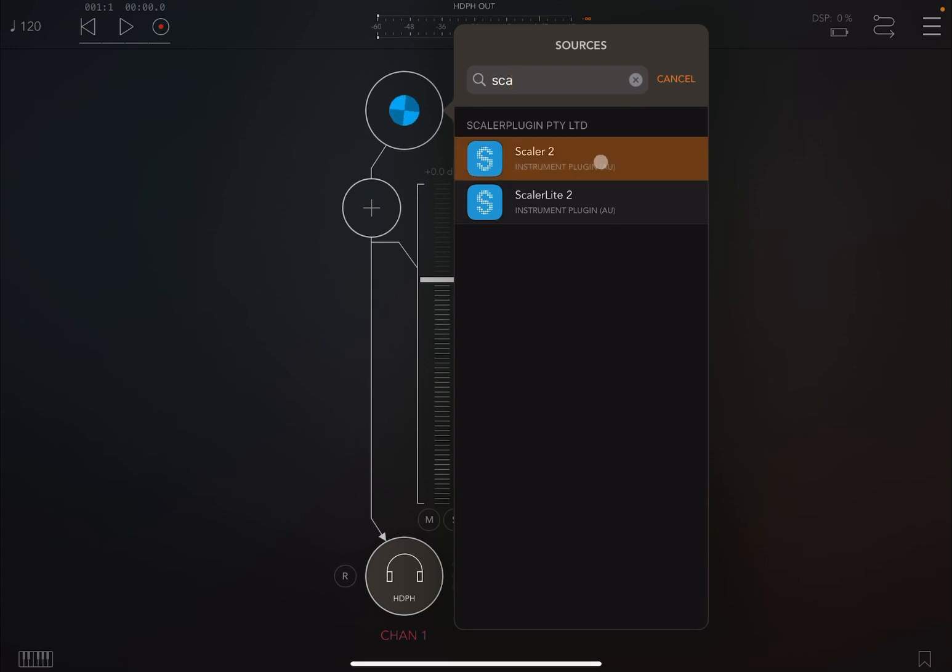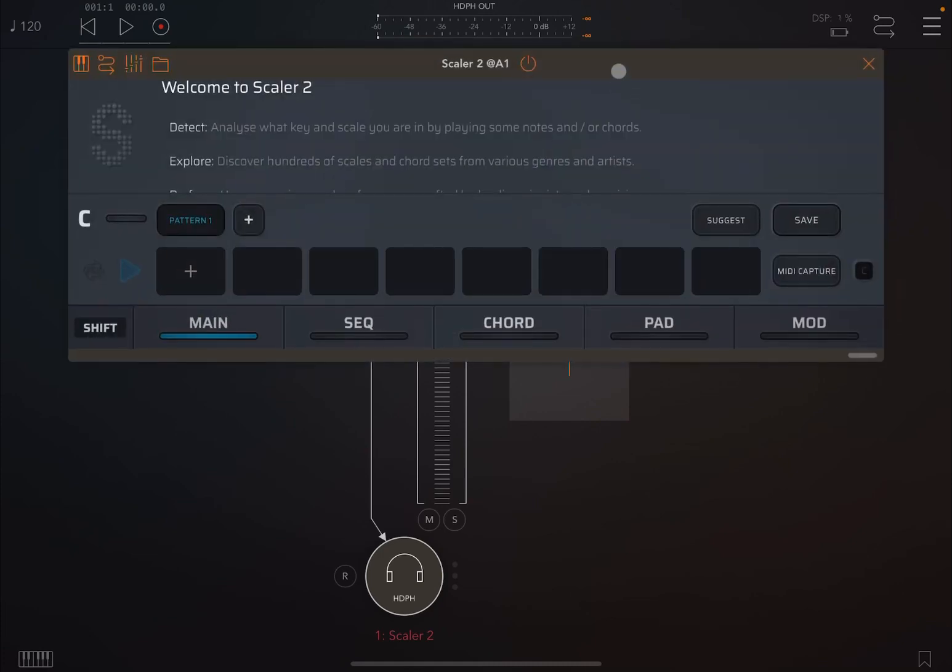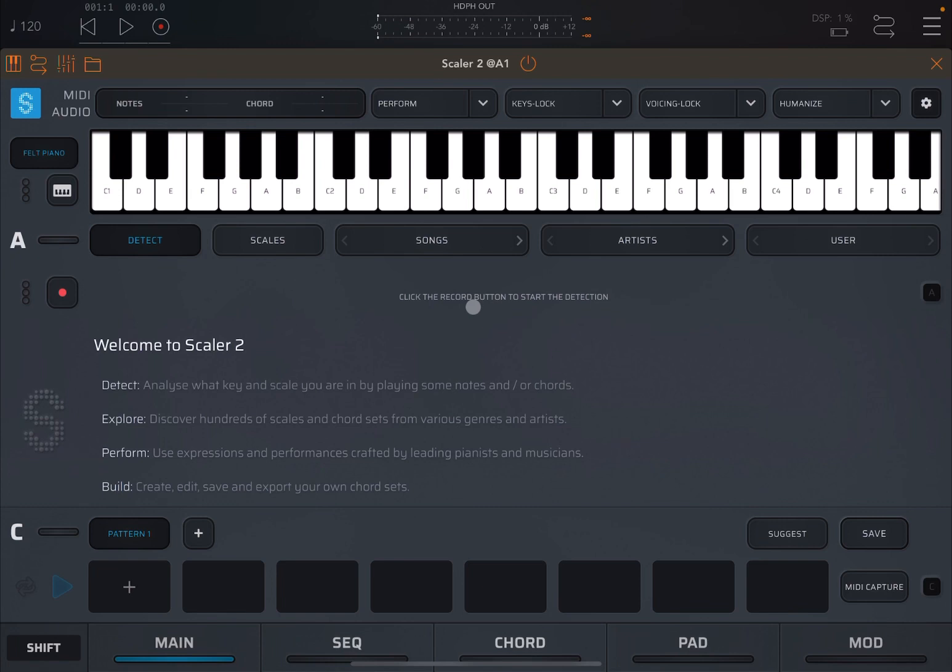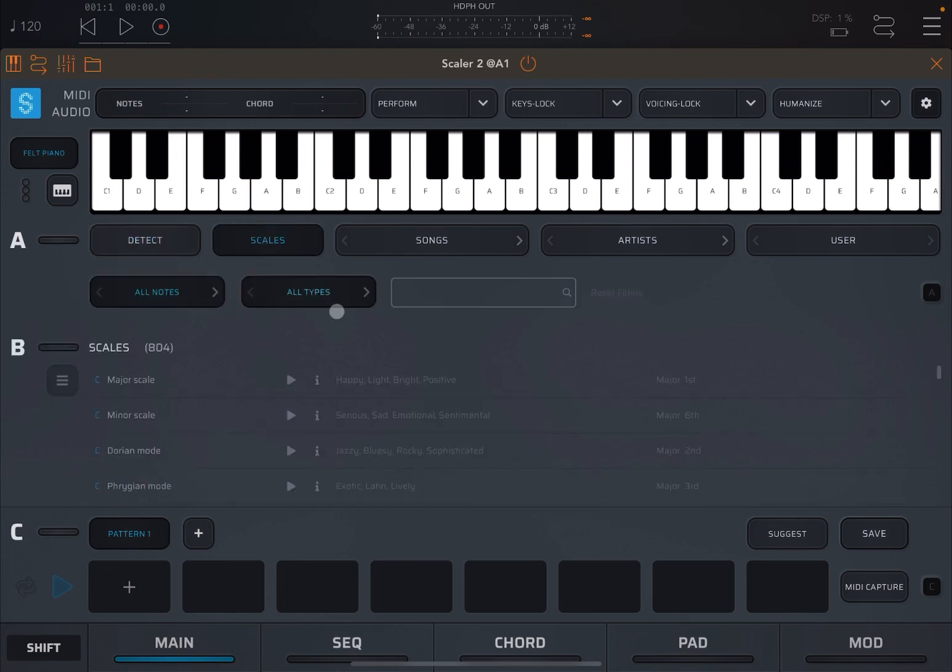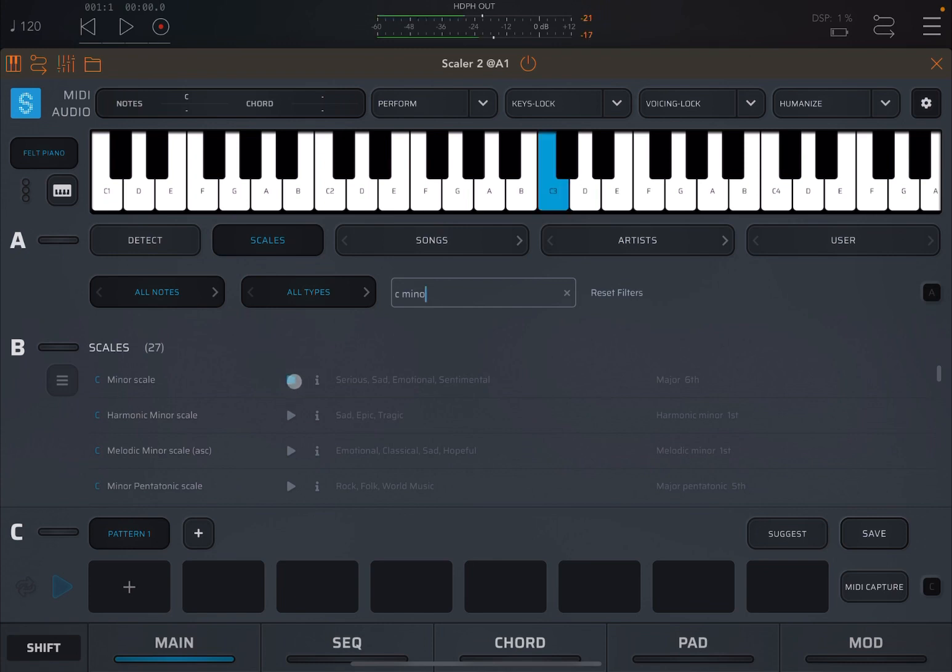Okay, I'm inside AUM and I just loaded an instance of Scaler 2 on an audio channel. Let's open that up and also maximize it. Okay, the first thing I want to do is to select a scale because Key Lock is related to a scale that you have selected. So, let's go to Scale. Let's go to the search box and let's type C minor and you can see there is a selection which is already appearing below. Let's click on the C minor on the play button to listen to what the C minor scale sounds like.